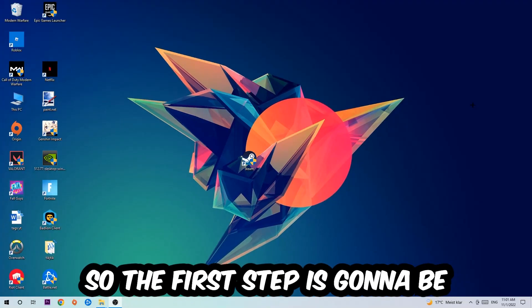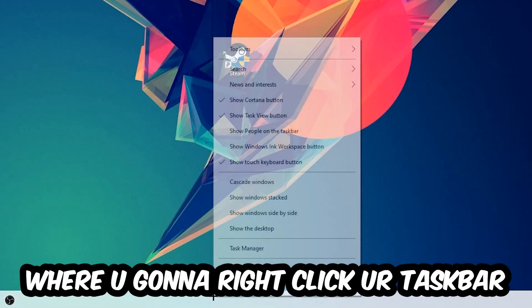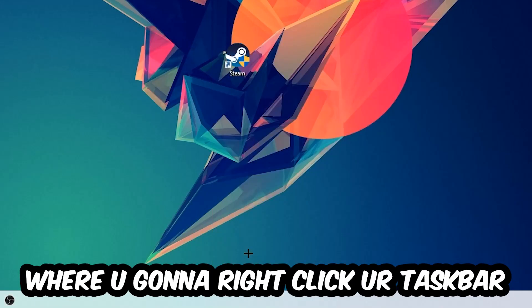So the first step I would recommend doing for everybody is to navigate to the very bottom of your screen where you're going to right-click your taskbar and open up your Task Manager.